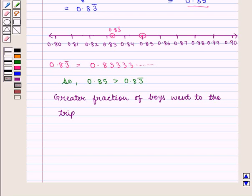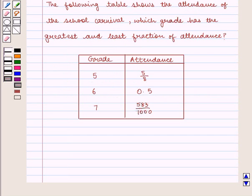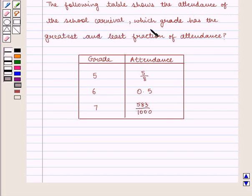Thus, with the help of ordering rational numbers, we can predict and draw conclusions. Let us consider one more example. The following table shows the attendance of a school carnival. Which grade has the greatest and least fraction of attendance?